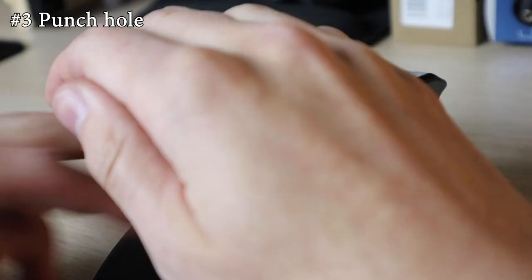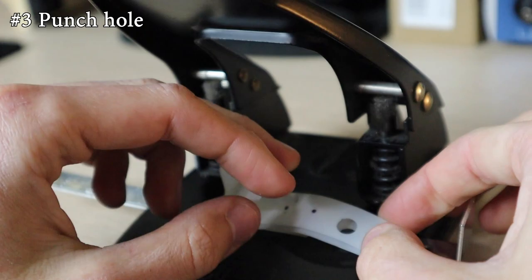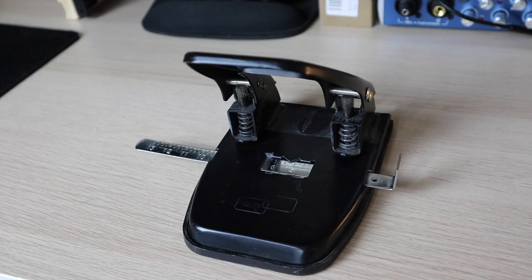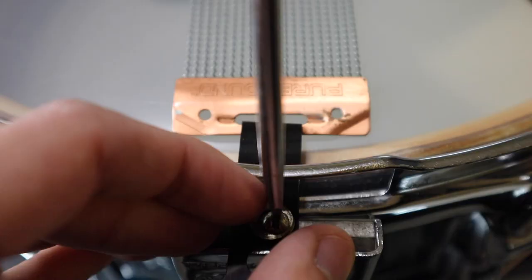Third, punch out a hole on the snare strap where you marked. I used a hole puncher, just a normal, average, everyday paper hole punch.